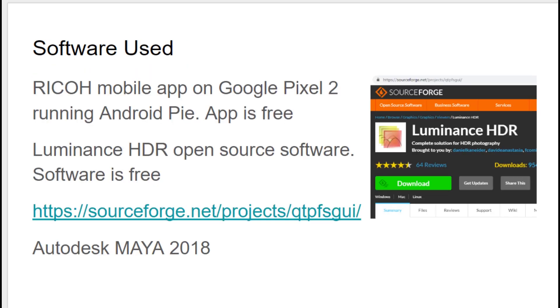Other than Autodesk Maya, which is beautiful software, it's excellent, but pretty pricey. So if you have that, you're good. You don't need to actually buy anything else. What I'm using is the free Ricoh mobile app. I'm using it on my Pixel. You could use it on iPhone or any other Android device.